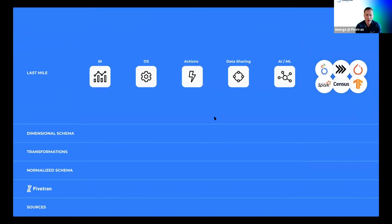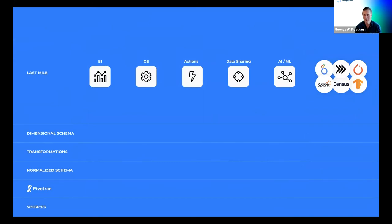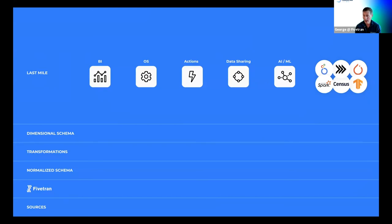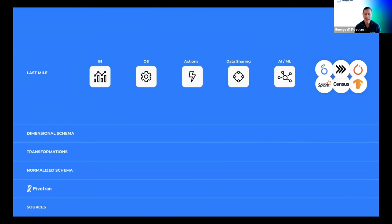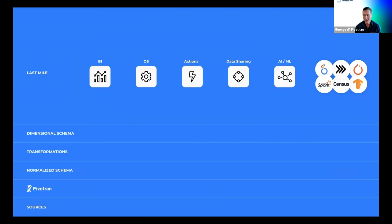The last part of the modern data stack is this last mile, the most exciting part where you get to actually do something with the data. First, there's BI. BI was the original application of data warehouses and it's still the most common thing Fivetran users do. There's been great innovation in the user experience of BI in the last few years, particularly in effectively integrating the browser into BI tools. Everyone at this conference probably knows a lot about BI already.